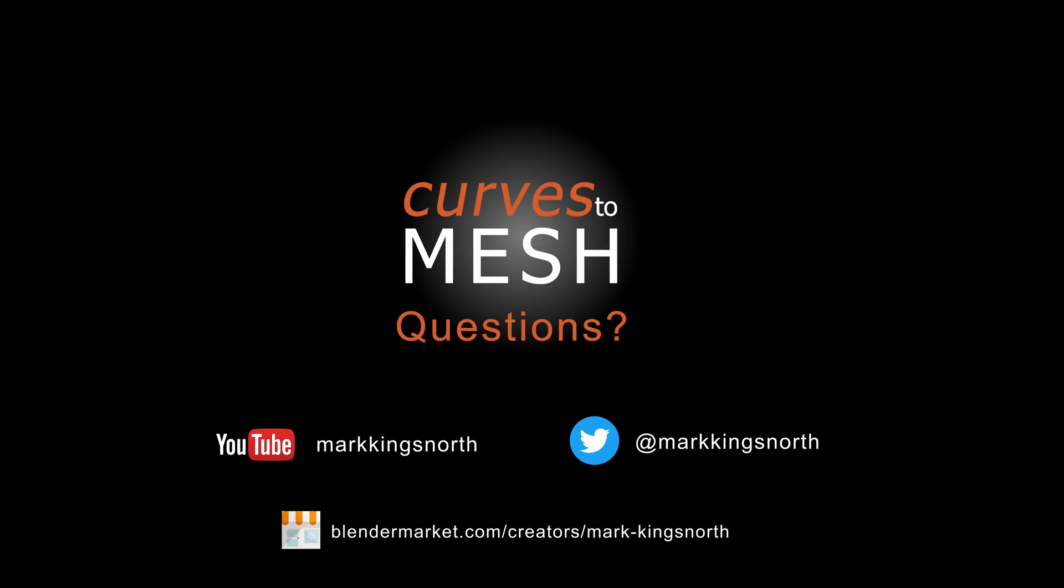For any questions, suggestions or issues you have, or if you would like to get involved, please do not hesitate to contact Mark Kingsnorth either via his Twitter page or by going to his online Blender Market store where you can see more of his work. Alternatively, subscribe to his channel on YouTube where there are more videos and tutorials to come. Thanks for listening.